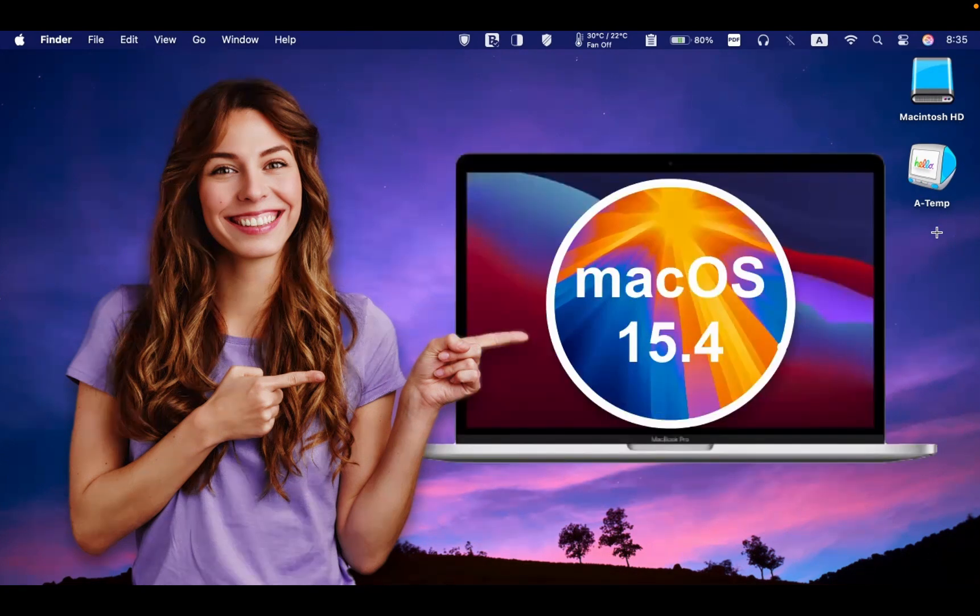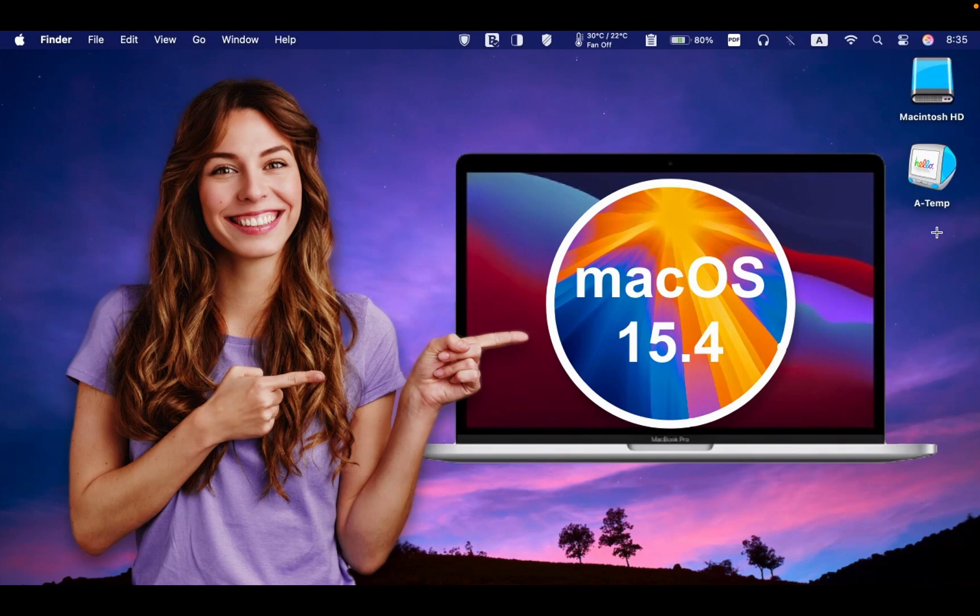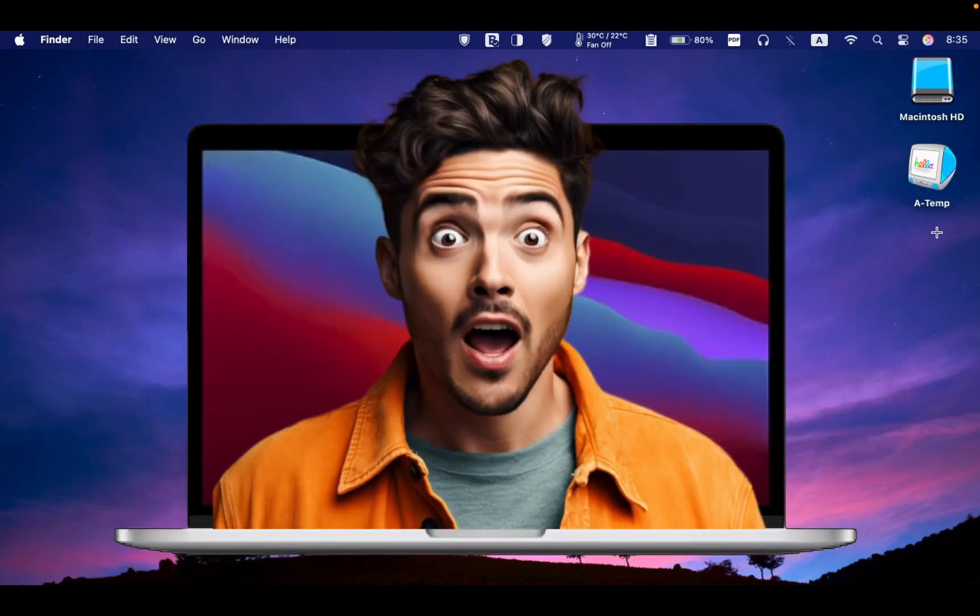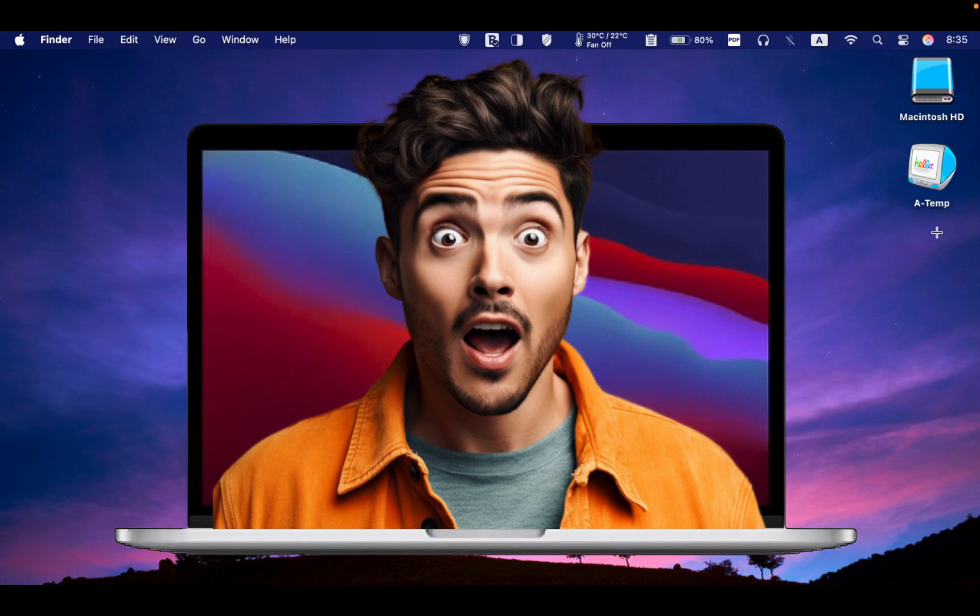I will install the macOS Sequoia 15.4 update on the MacBook Pro M1 and inform you if I encounter any issues during the update process.